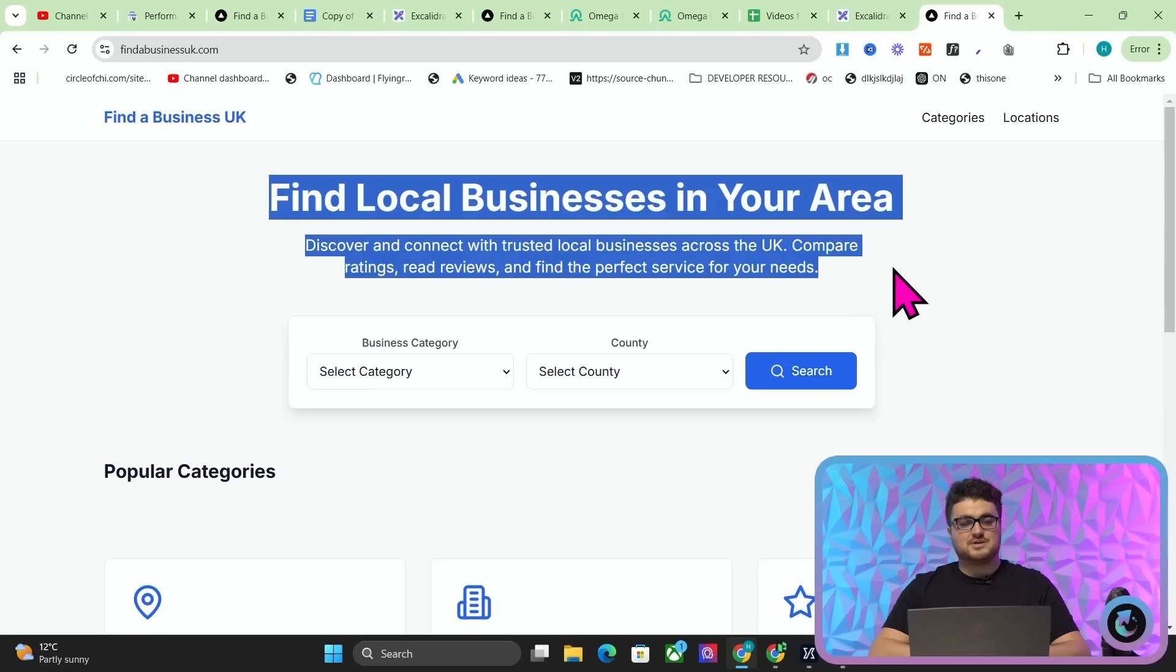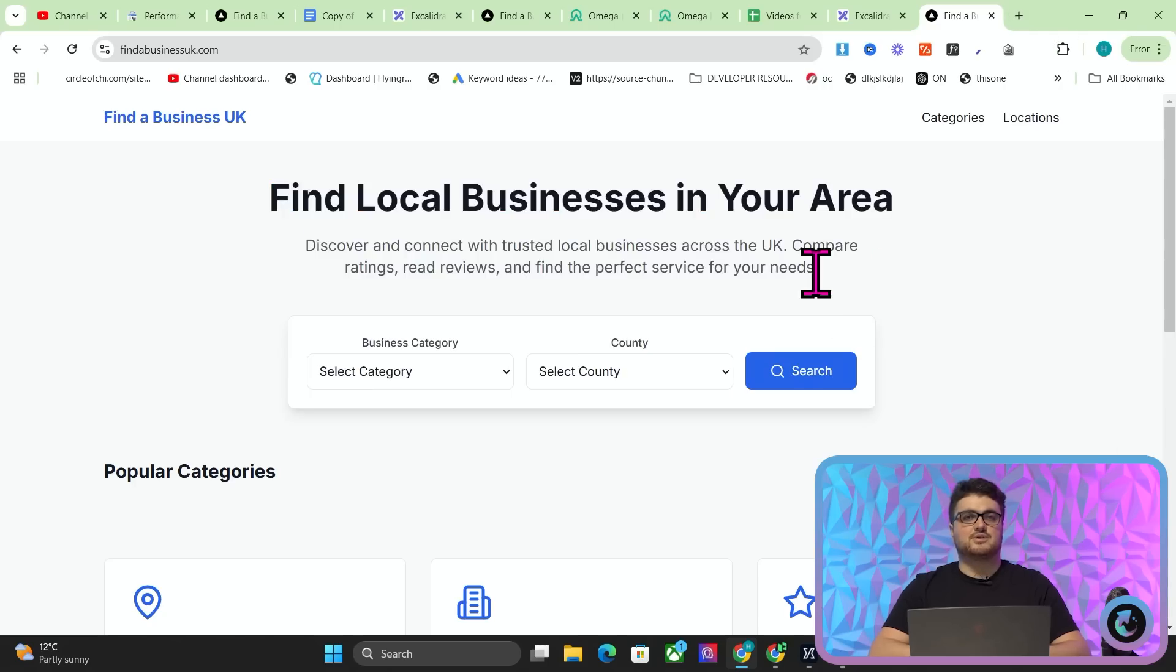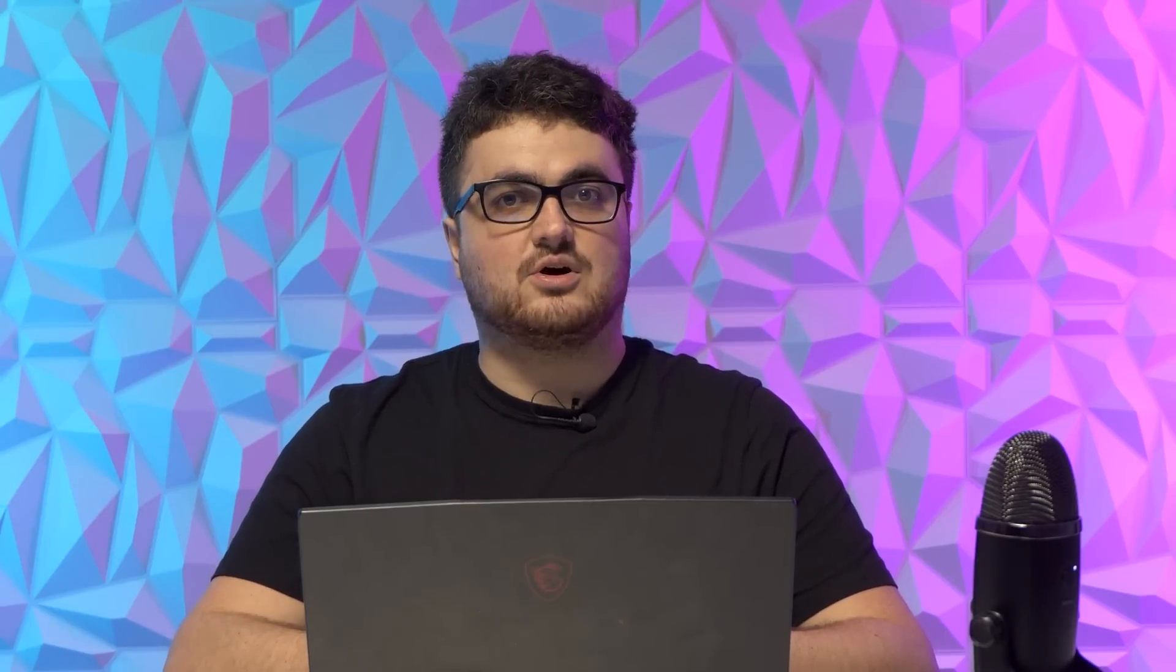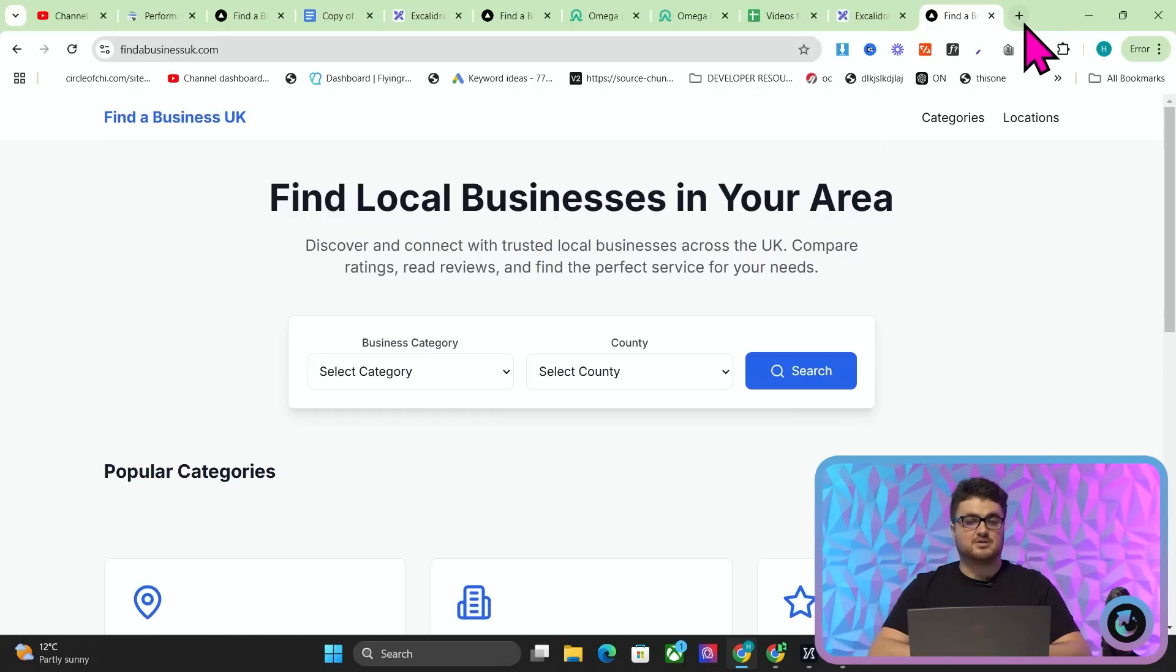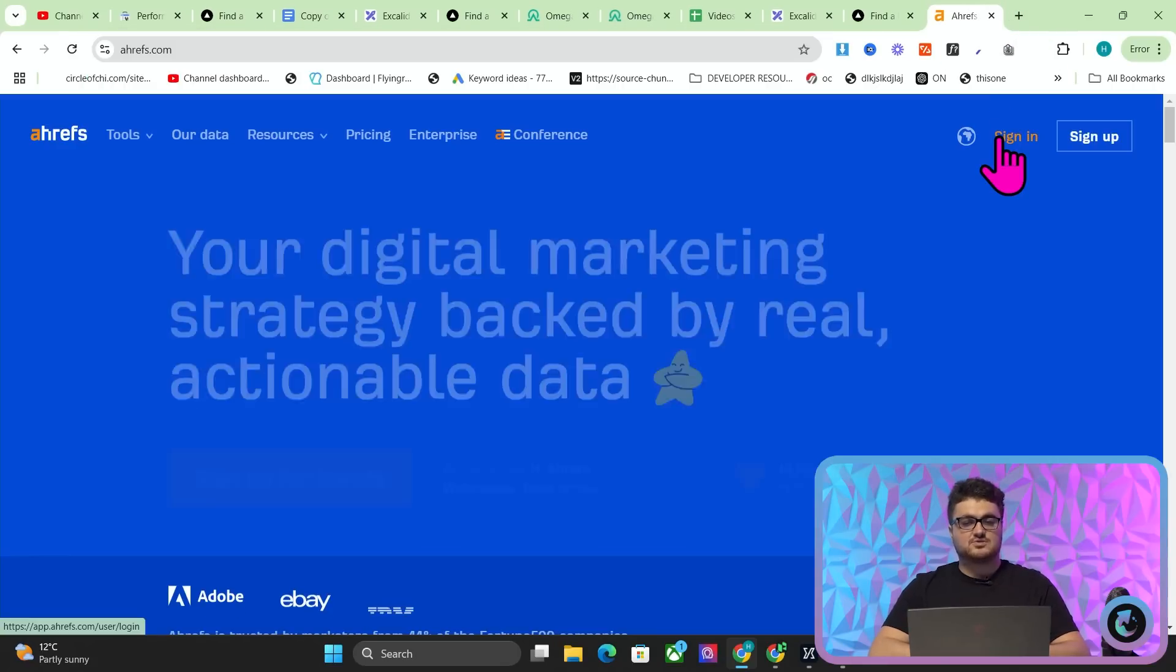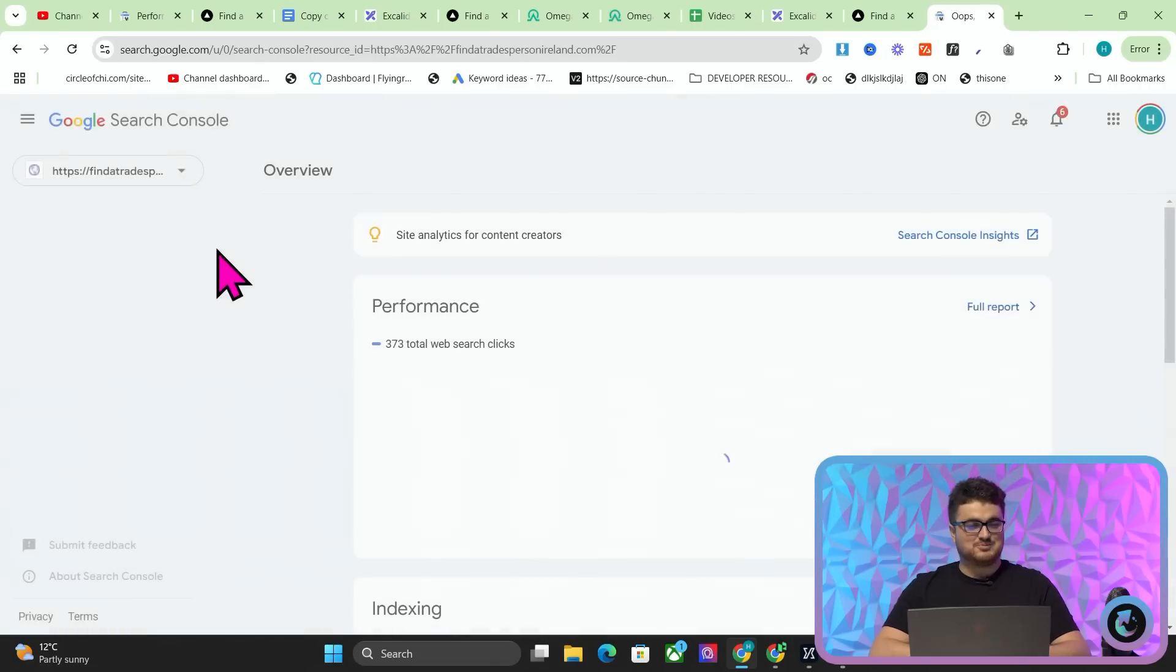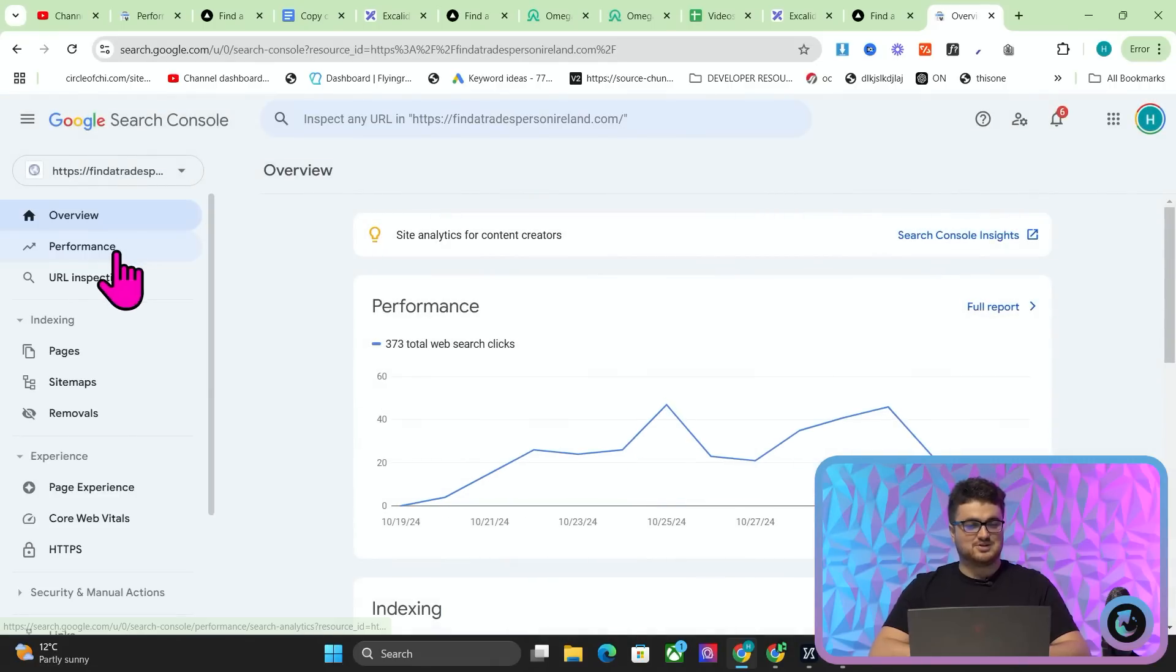So this is findabusinessuk.com. Now the reason that I chose to do this specific website is because findatradepersonireland.com is popping off right now. So if I just go to Ahrefs here, can't go to Ahrefs because the bill hasn't been paid. So let's go to search console. We'll go to findatradepersonireland.com.